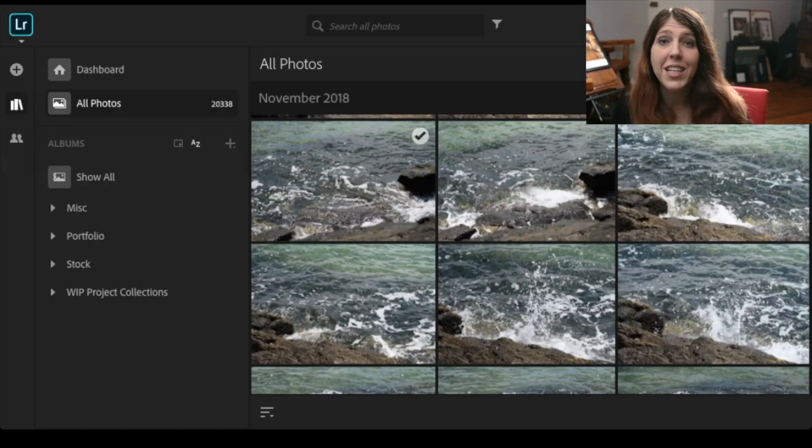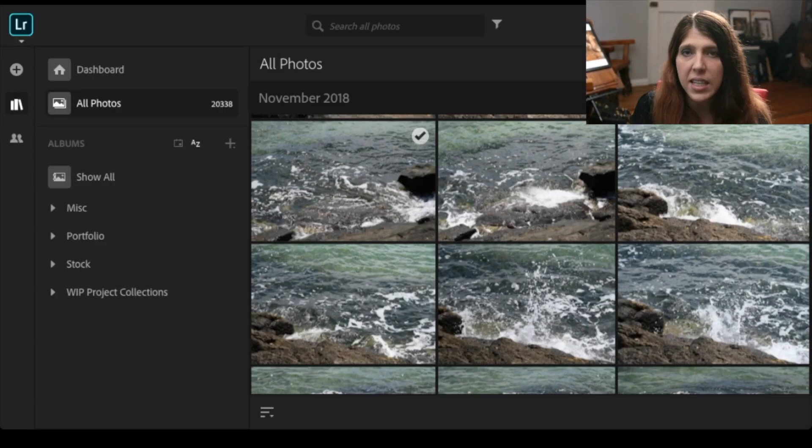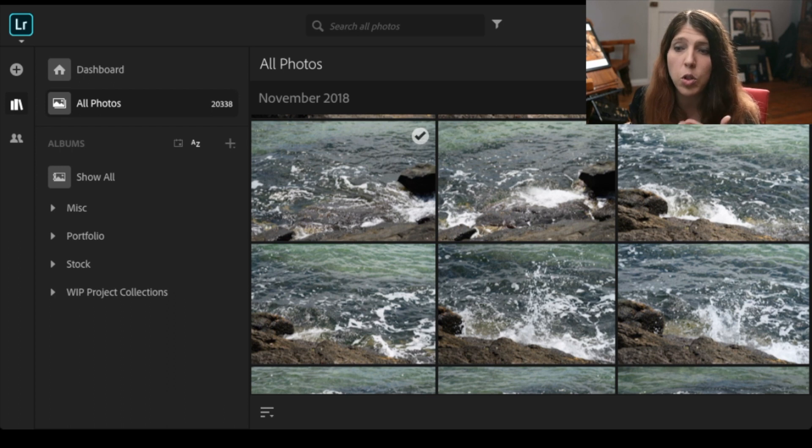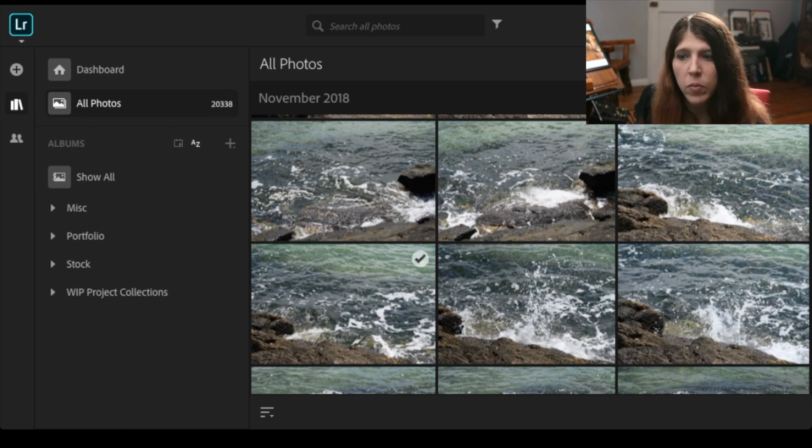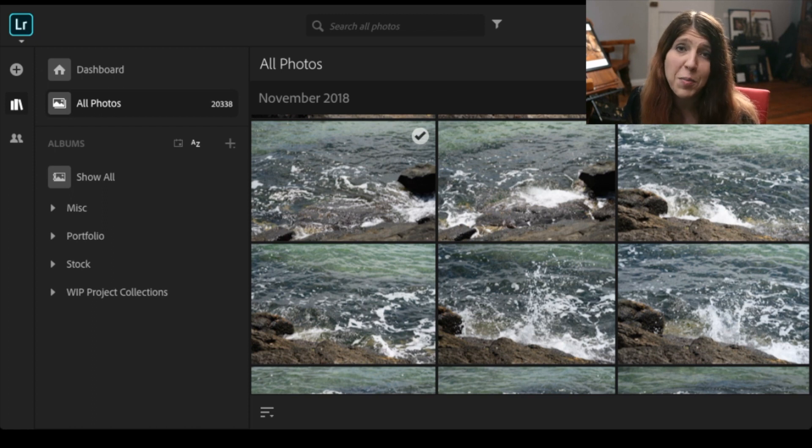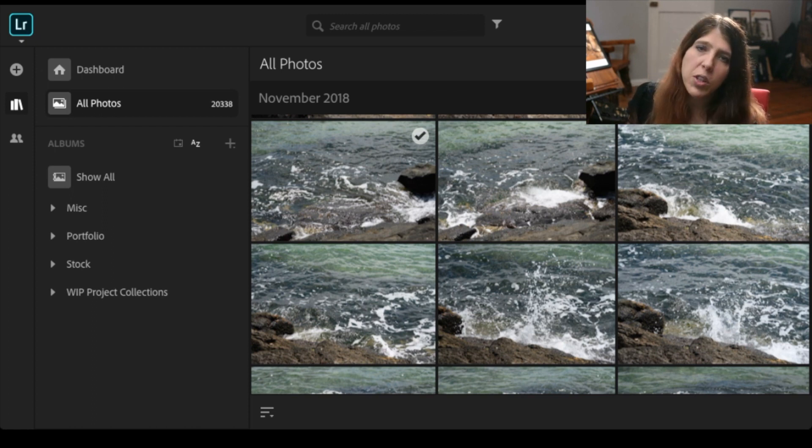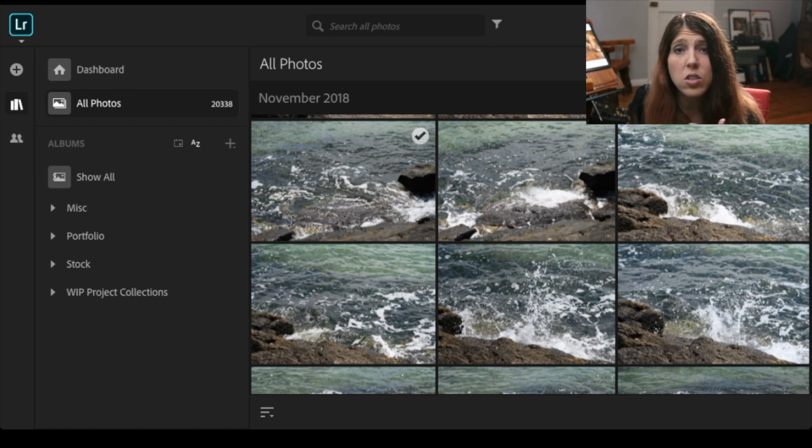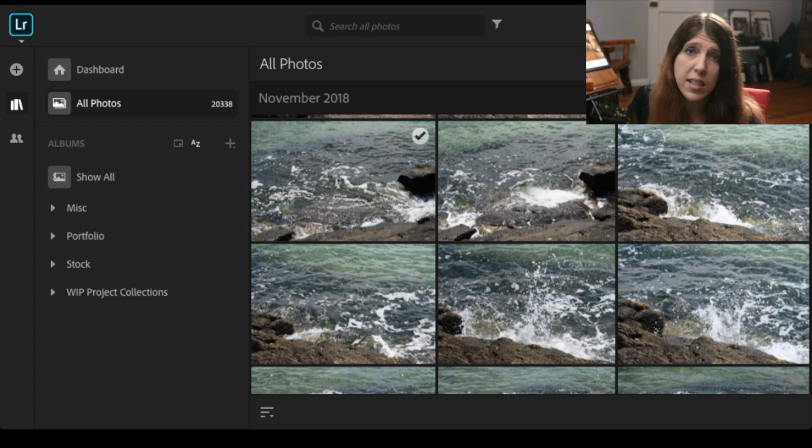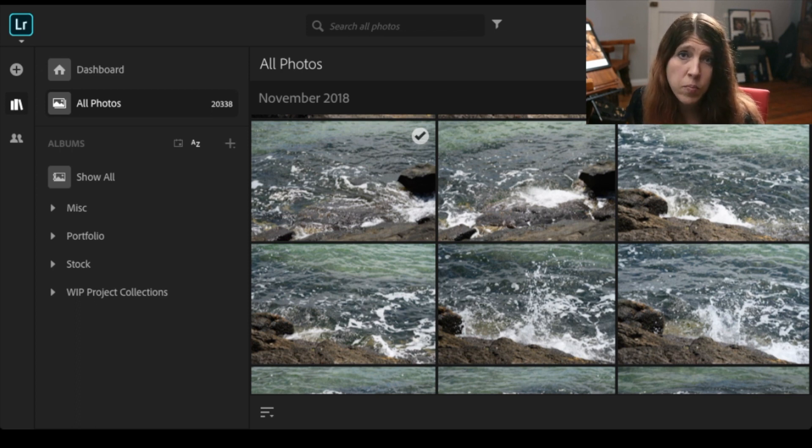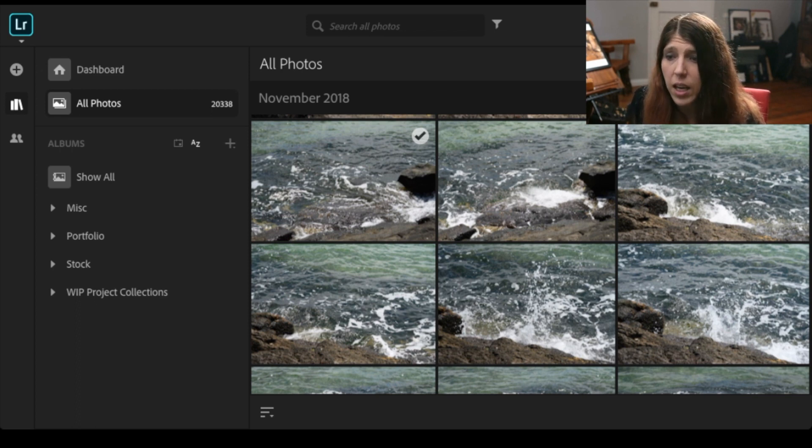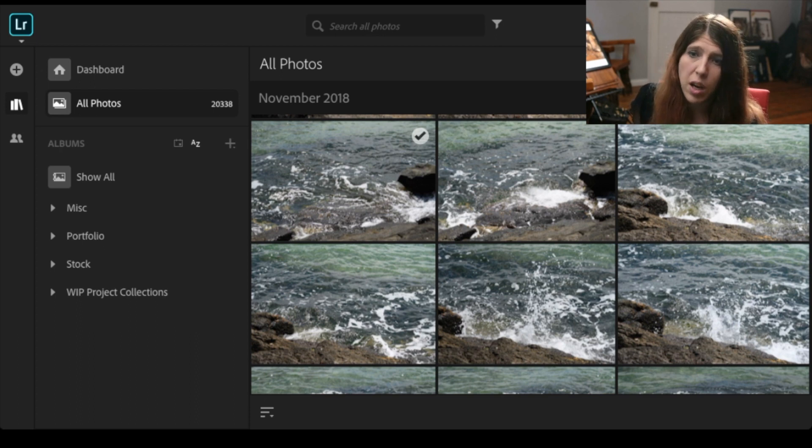Now one thing to note is that Lightroom CC works on both your browser and also on your computer. If you're like me and you have multiple computers, more than two, you'll find that with your membership you need to log in and log out to use Lightroom or any other CC product on more than two computers. I have found that on the browser you can be logged in multiple times.